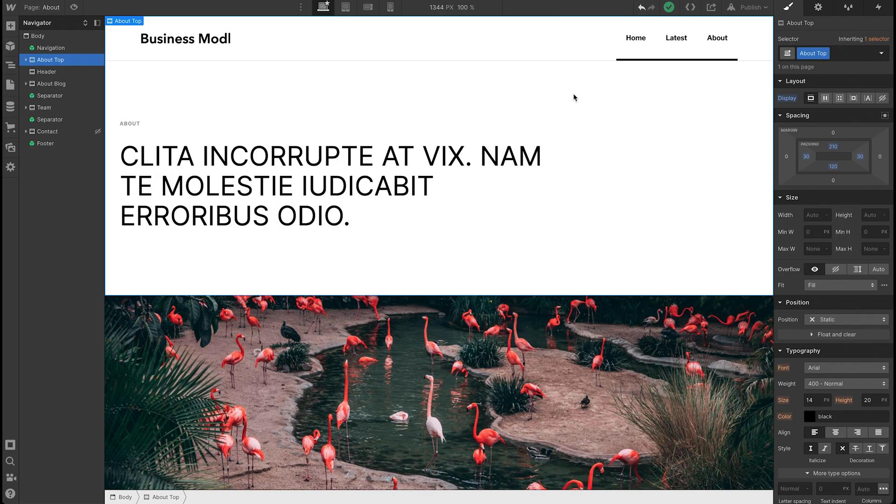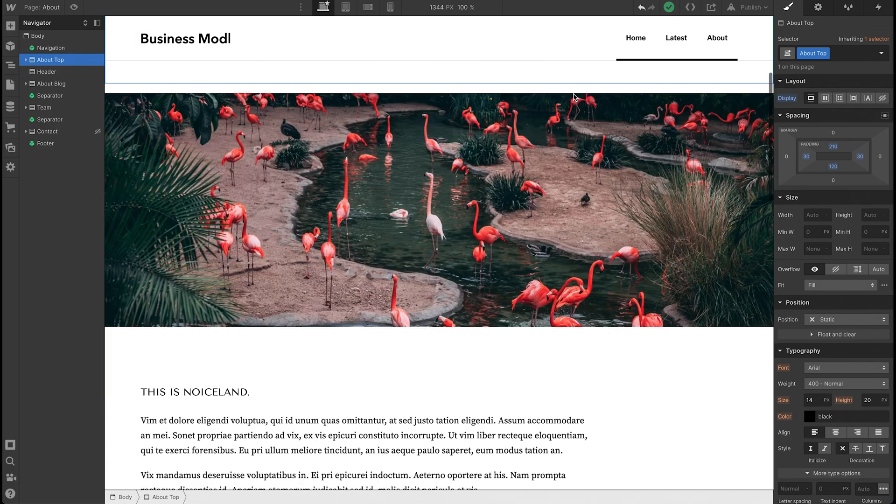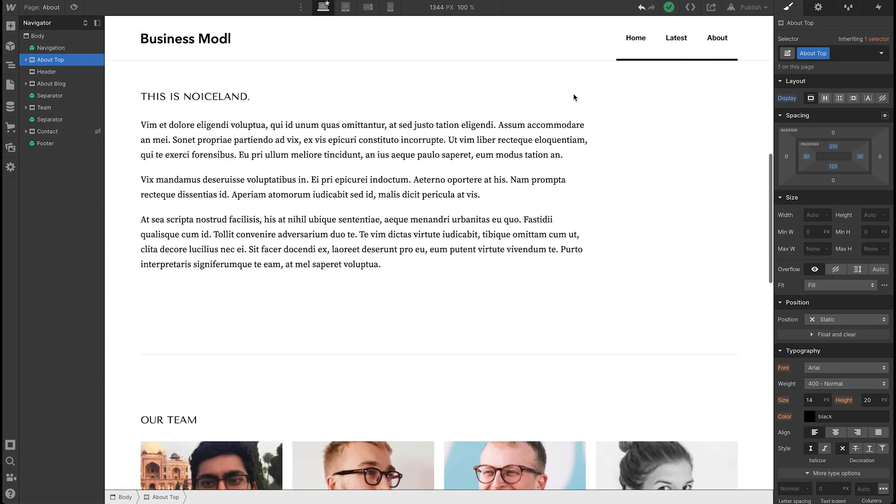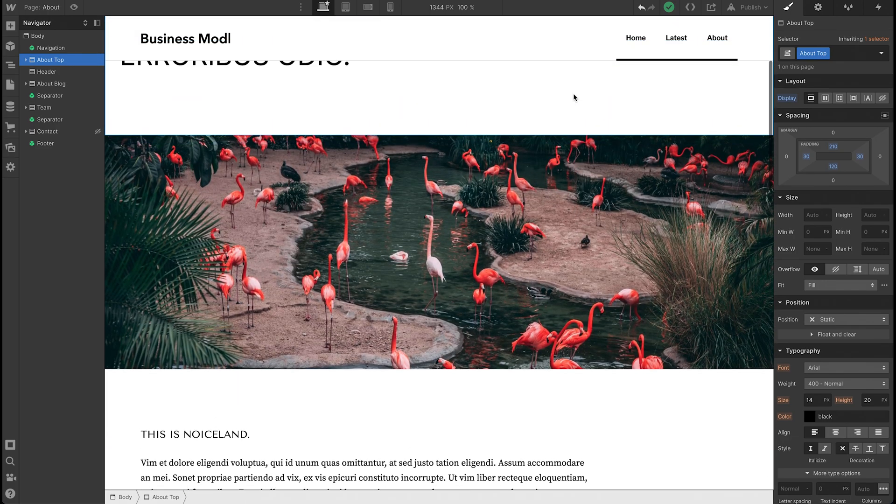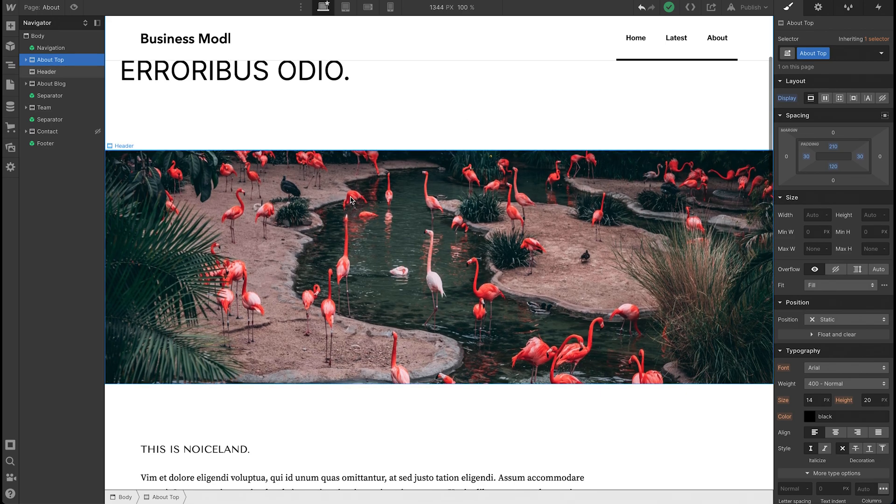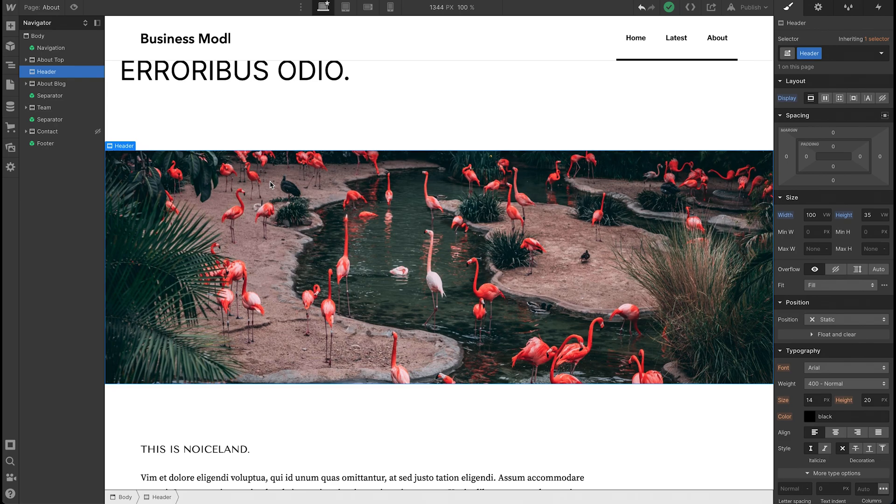Hey everyone, so today we'll be going over how to hide and unhide specific elements on your Webflow website. Here we have a website and what you want to do is select the area that you want to hide. In this case, I want to hide this picture of a bunch of flamingos.